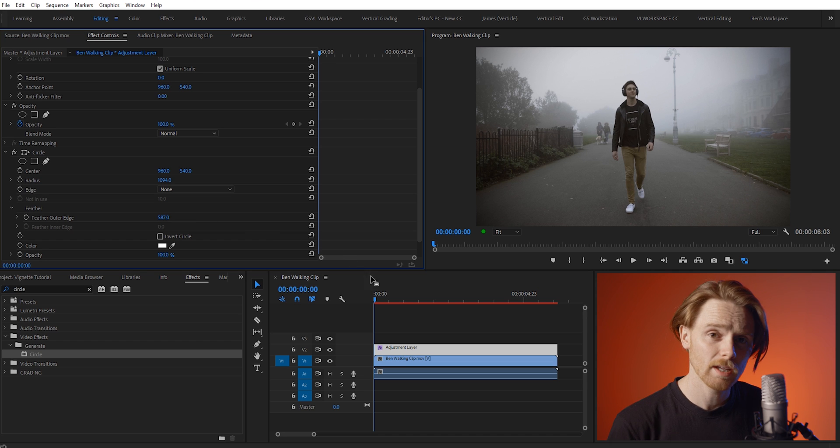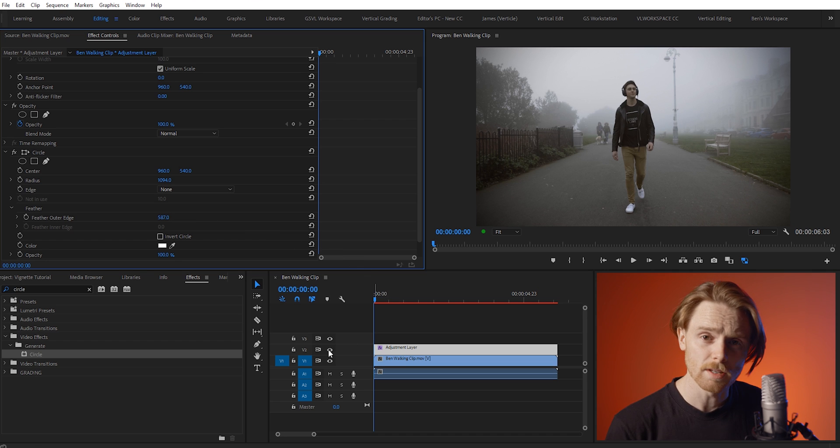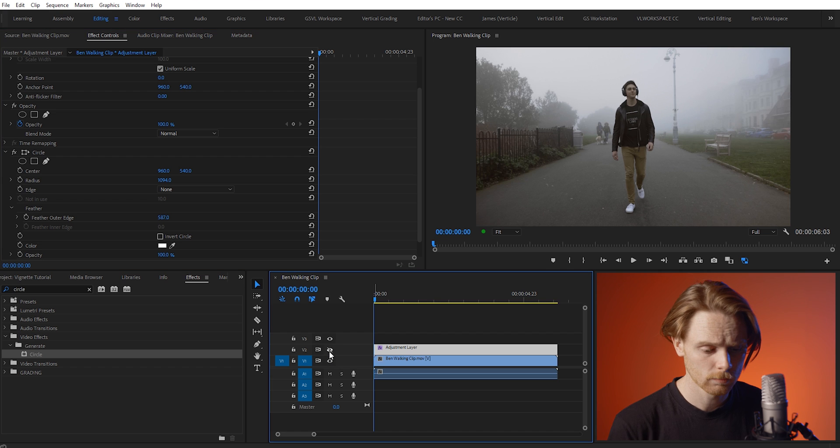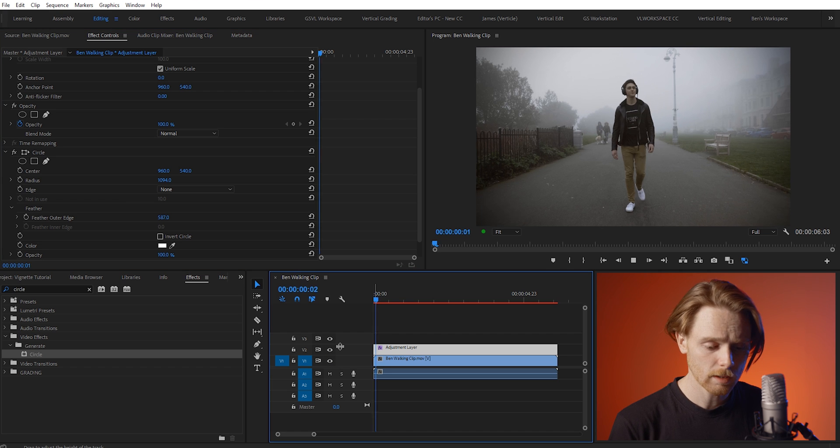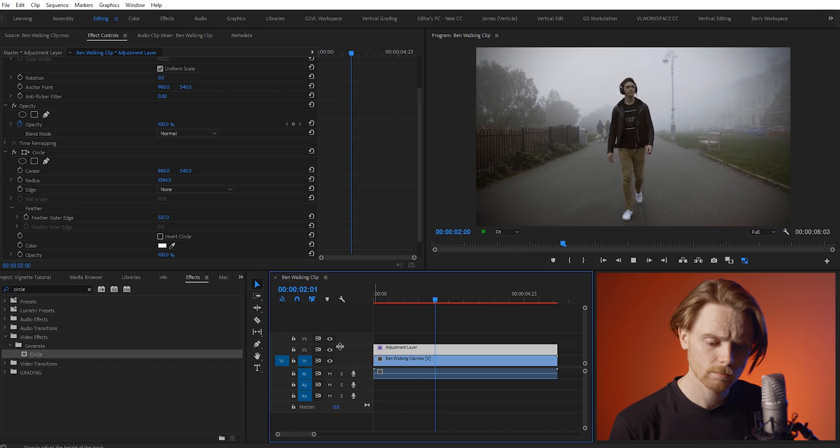And that's it, our vignette is done. I'll just toggle it on and off so you can see the effect in action. And give it a play, make sure it's all right.